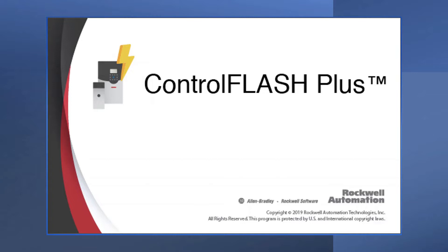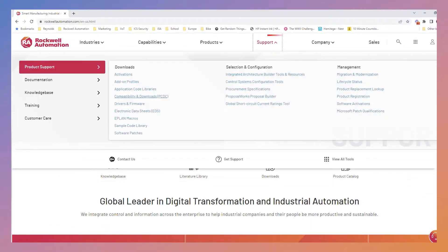Maintaining your critical automation assets does not need to be a difficult job. When it comes to monitoring and maintaining your devices, Rockwell Automation provides Control Flash Plus, a free software tool used for electronically changing firmware revisions in hardware devices.